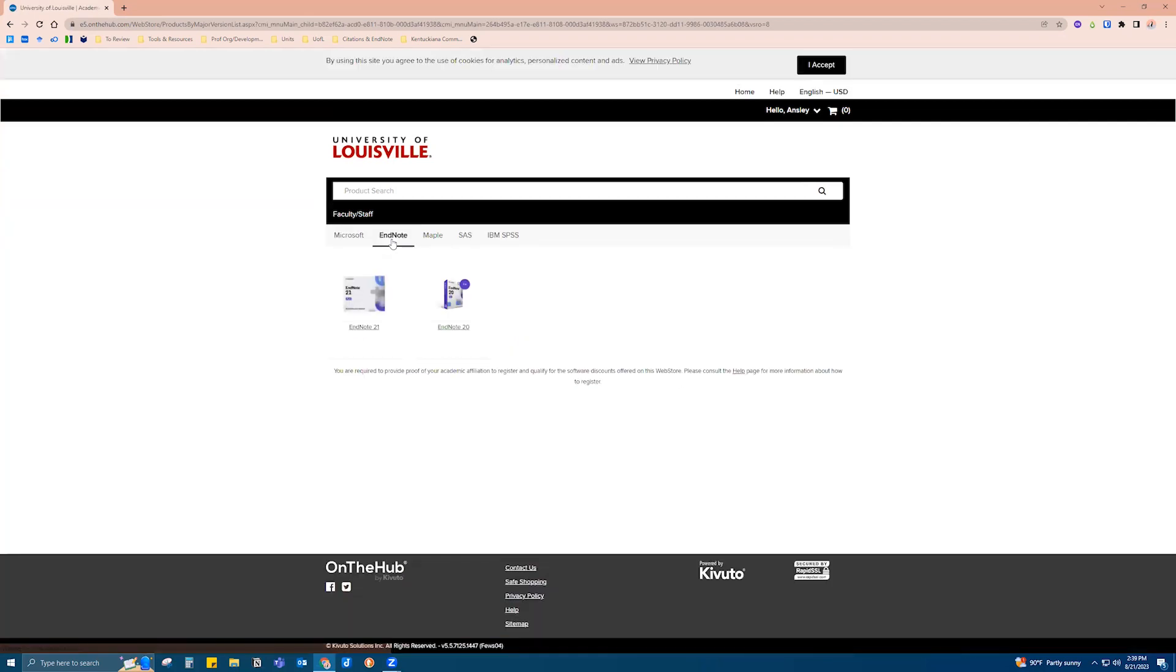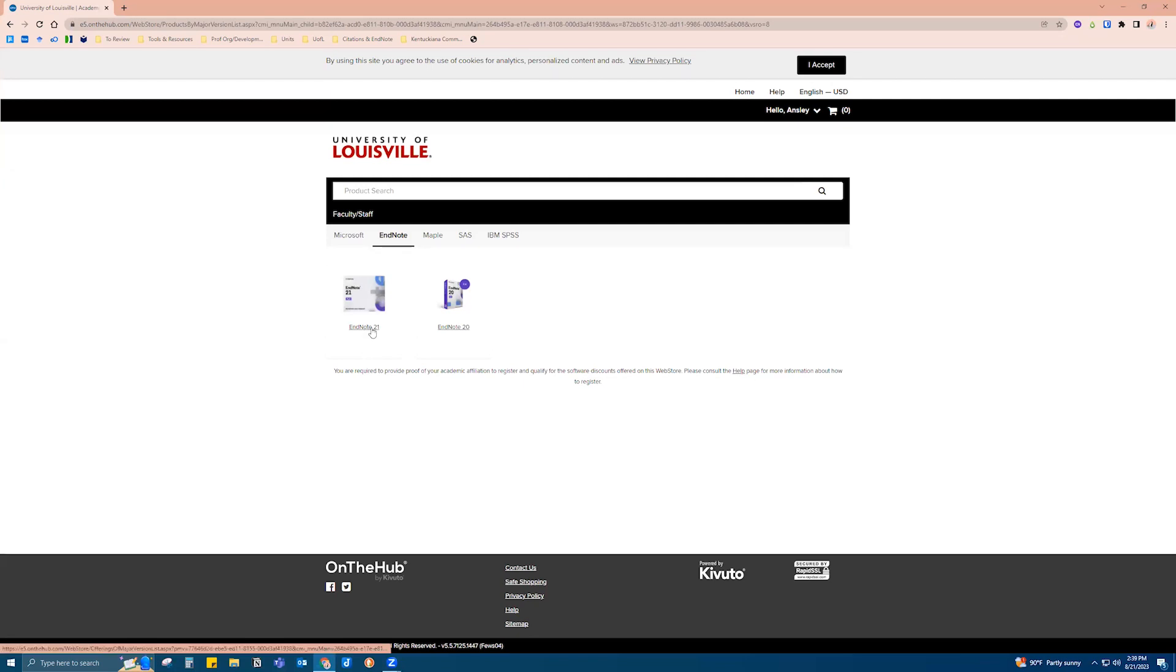You might have to log in with your U-Link ahead of time, but since I'm already logged in we're going to go over to EndNote and you're going to want to click on EndNote 21, which is the most recent version that the university subscribes to and that EndNote has put out.